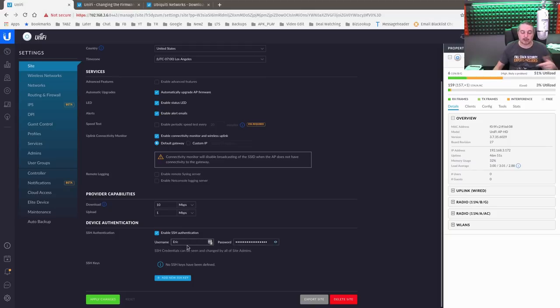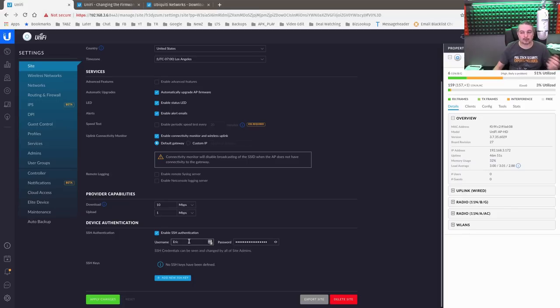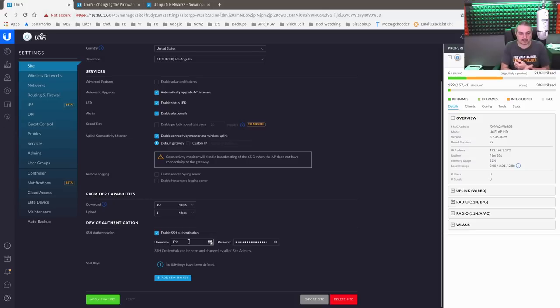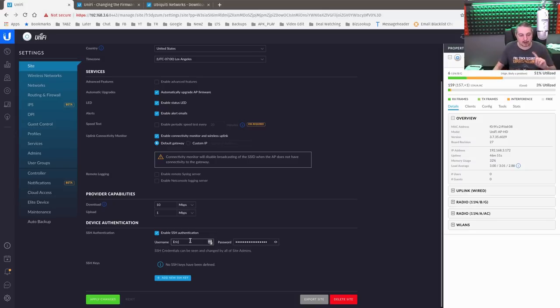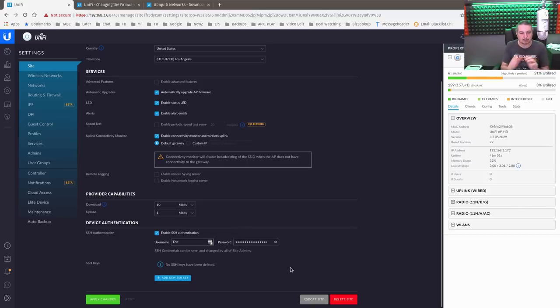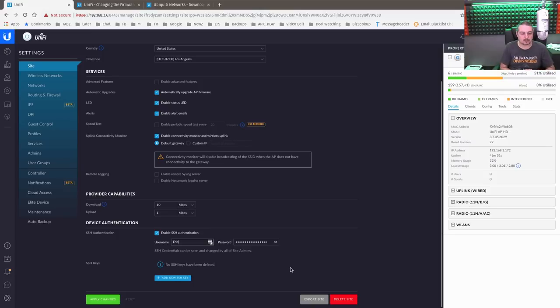And click this to show the password. Now the username, which can be changed, is defaulted to whoever created the site. So when Eric created this site, this is the username that showed up on here. So I could change it, but I'll leave it at Eric because I'm fine with that. Also note, Eric, the E is capitalized. That is important because when you do the SSH login, it needs to match the username. And it is case sensitive.